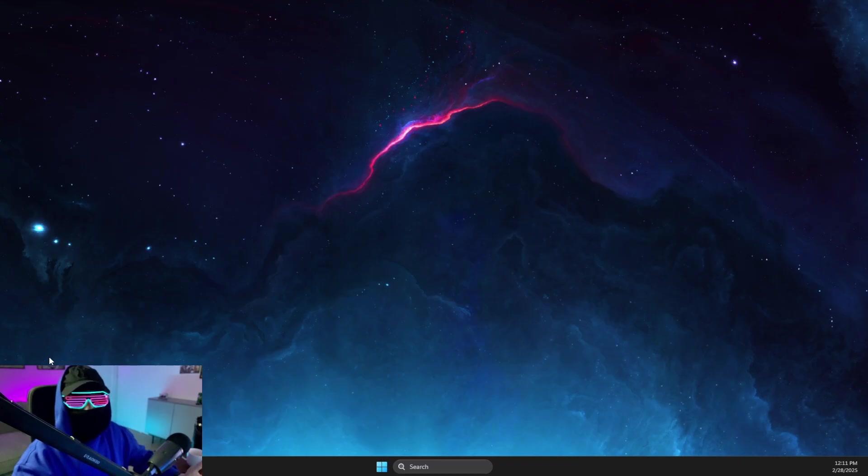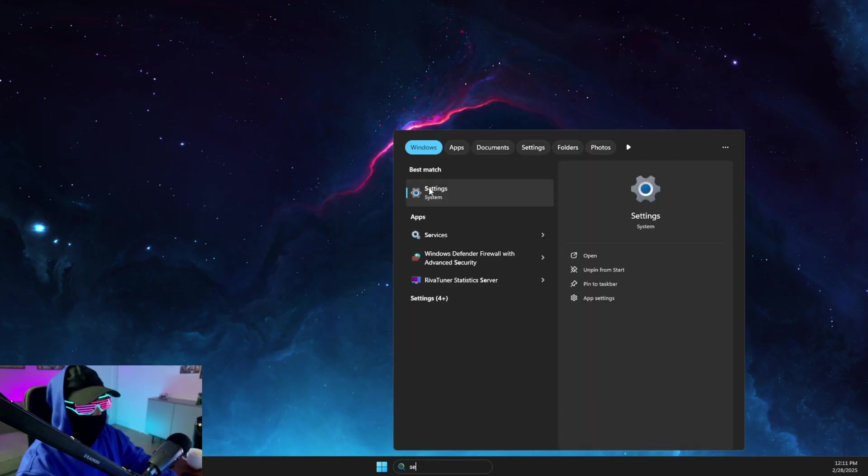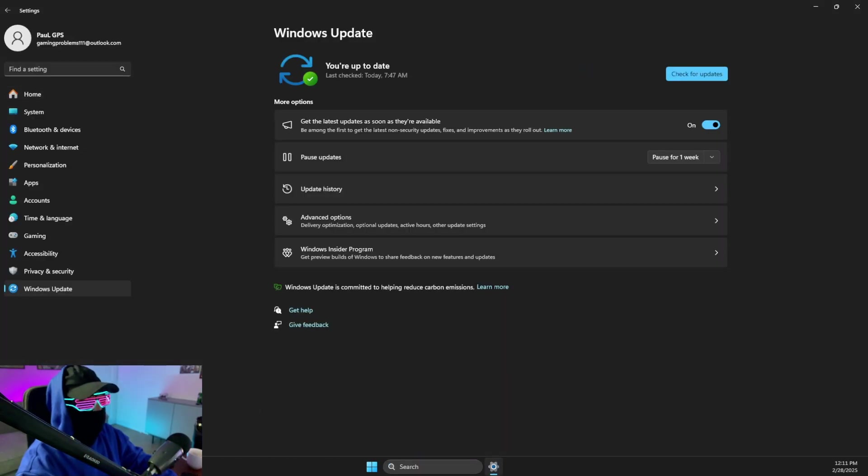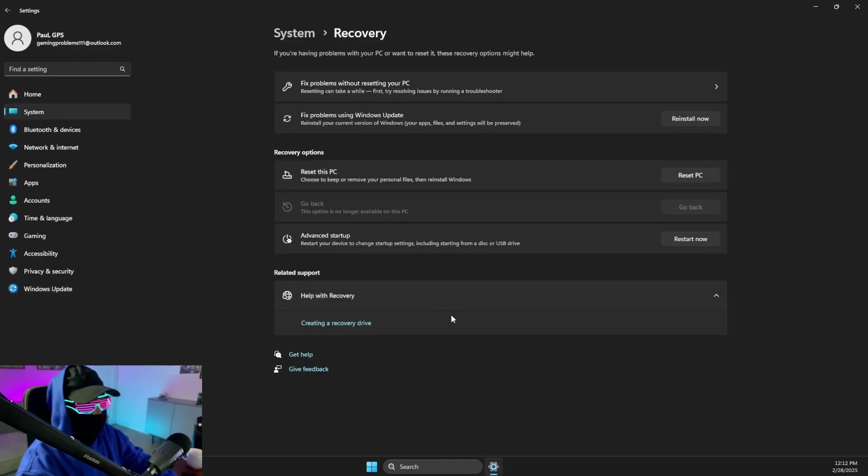First of all, go to search, go to settings, then here you need to go to Windows Update. Then go to Advanced Options, then go to Recovery.